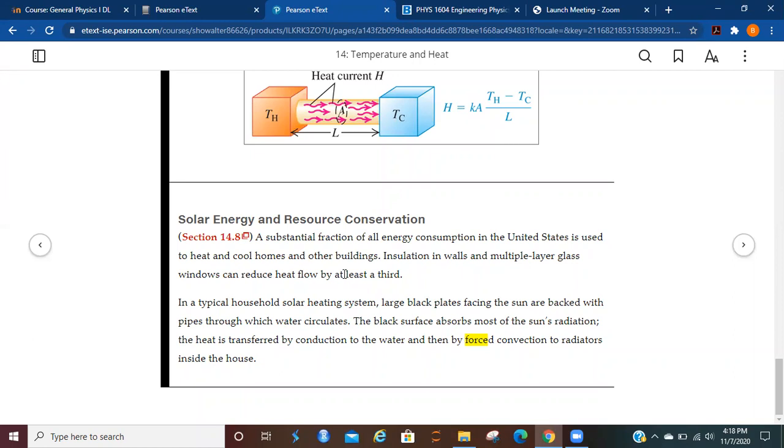A substantial fraction of all energy consumption in the U.S. is used to heat and cool homes and other buildings. No surprise there. Insulation in walls and multiple layer glass windows can reduce heat flow by at least a third.